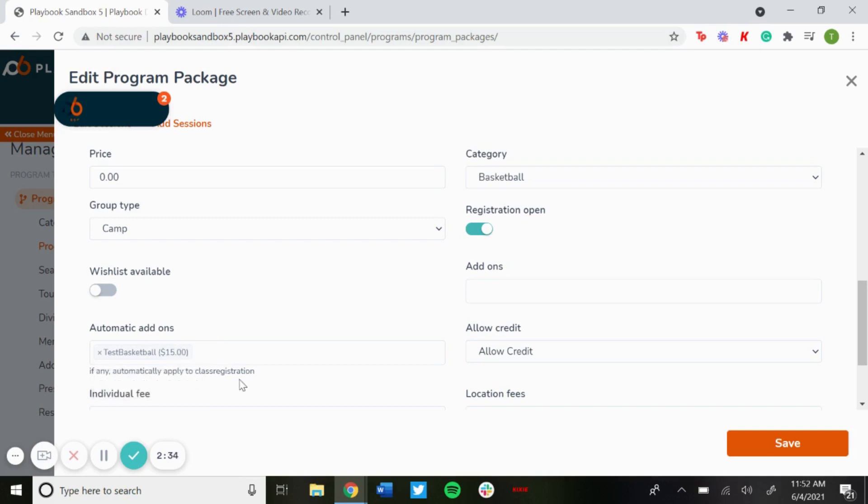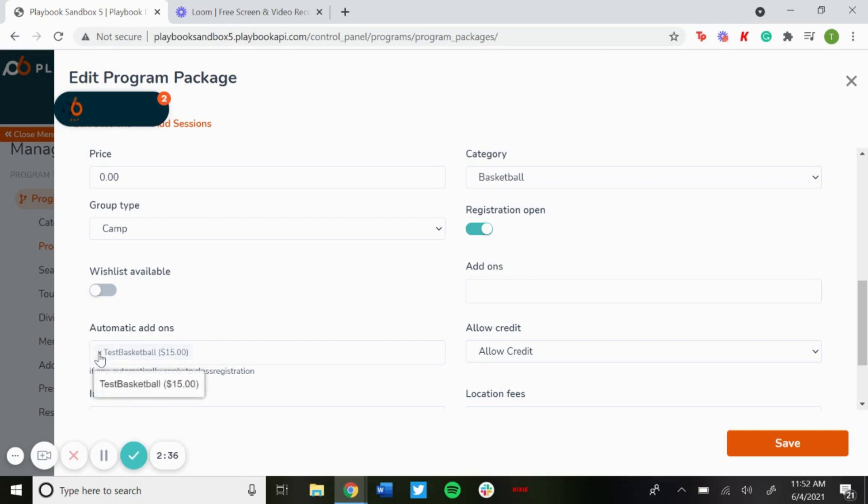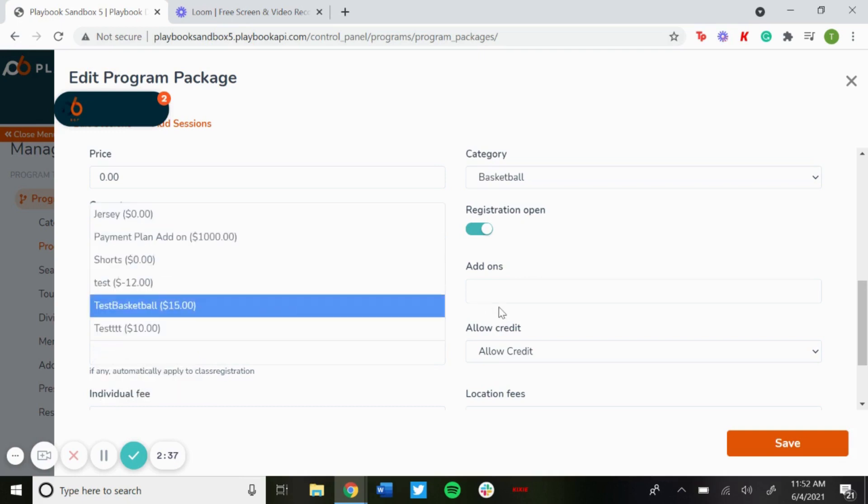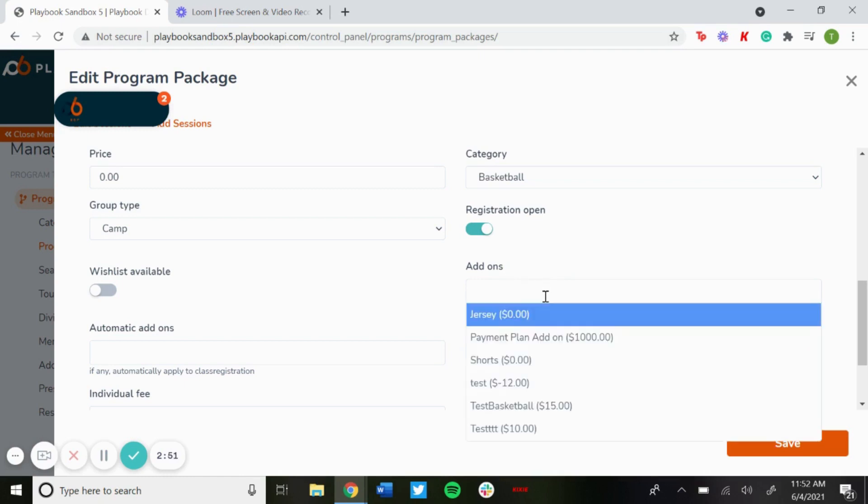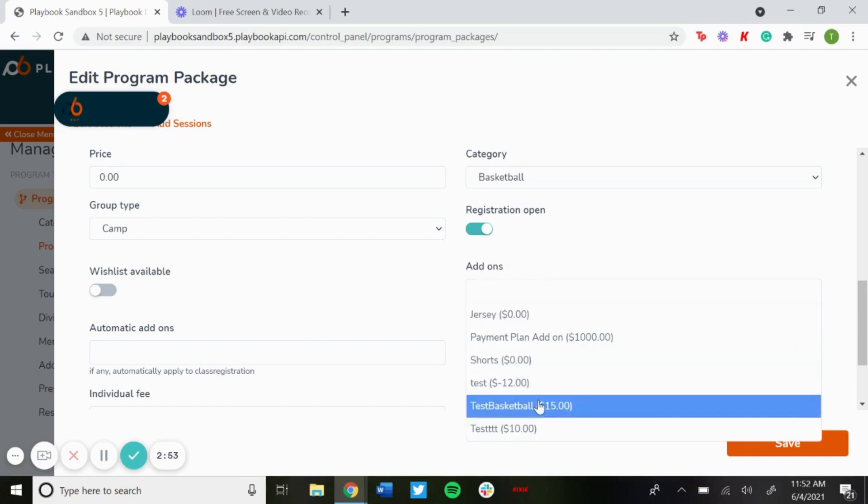Now if you wanted to do what I said before where they wanted to pay for lunch, or if you wanted to discount like get $15 off if they had a uniform the year before and they don't need another one, this is where you could add it in add-ons.